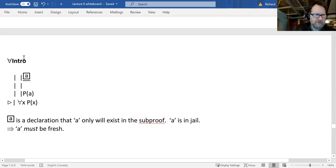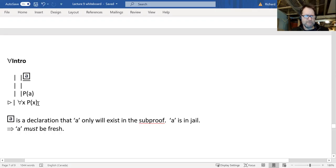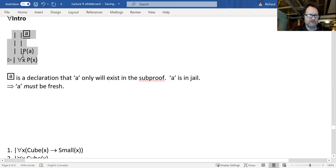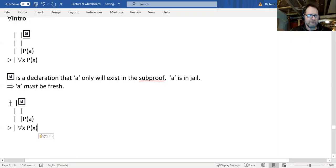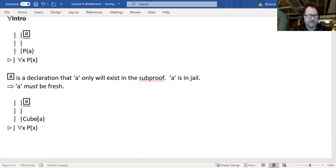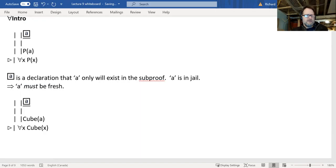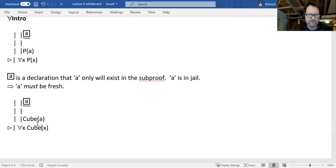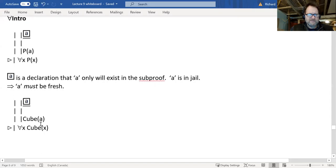Let's go back and think about what was going on with universal intro. We're trying to prove that everything has the property P. To make it more specific, let's use a predicate like 'cube.' If I want to prove that everything's a cube, all I have to do is prove that A is a cube. And that seems like cheating — just because one thing, A, is a cube, that doesn't show that everything is. They call that a hasty generalization. So why would it be okay in this case when it's not normally okay?